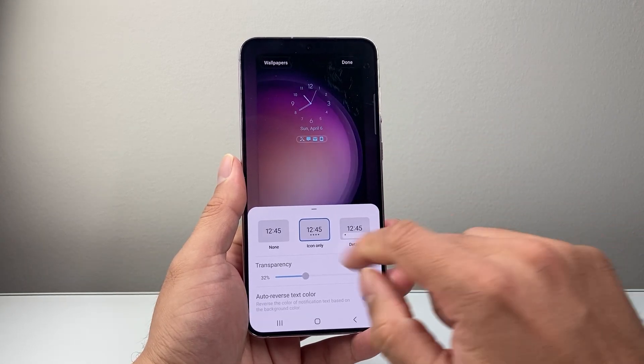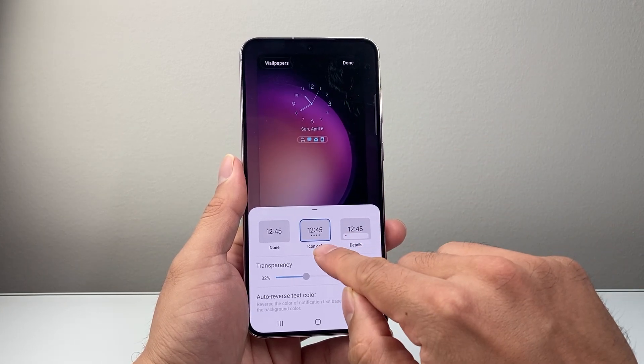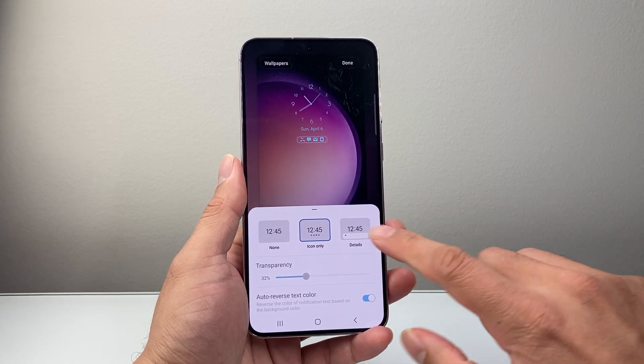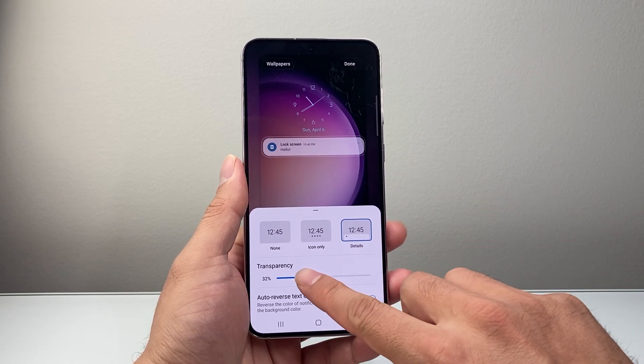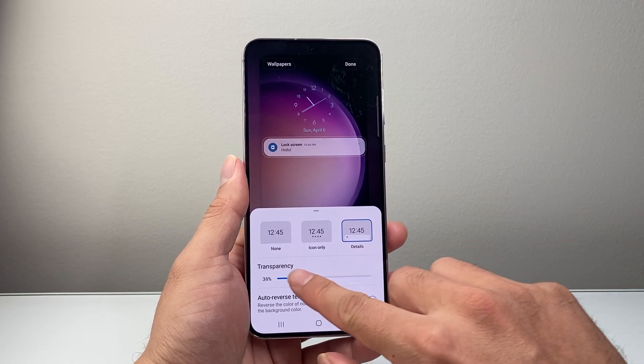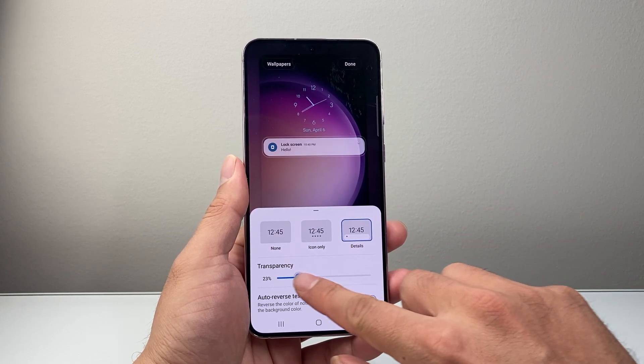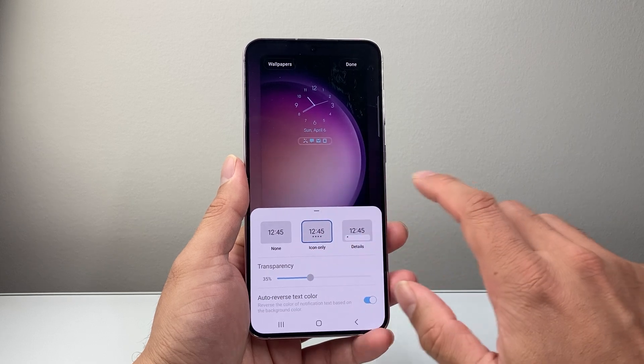I can also change the color scheme as well, just like that. And then same thing for the icon — if I want icon only, if I don't want an icon, if I want detail, and in terms of transparency you can also change that.